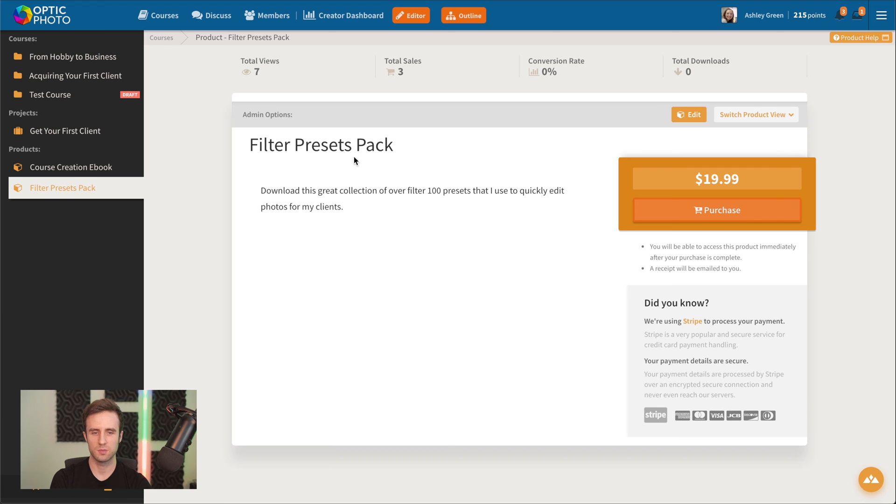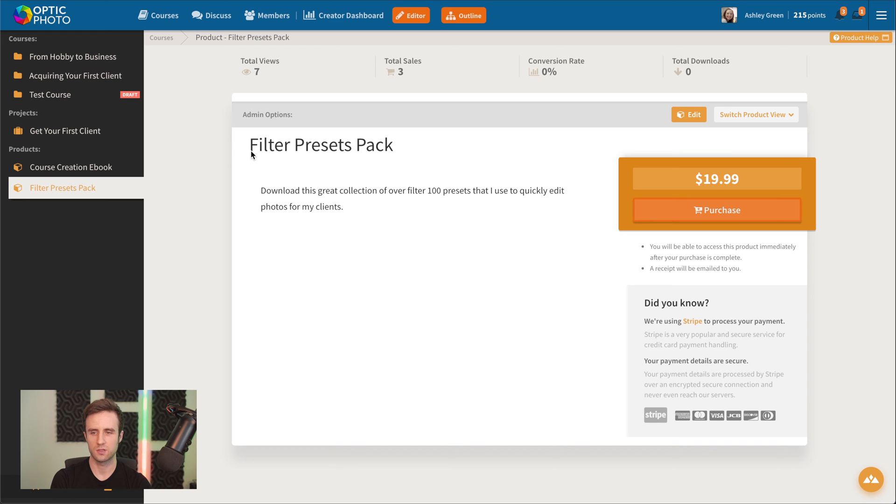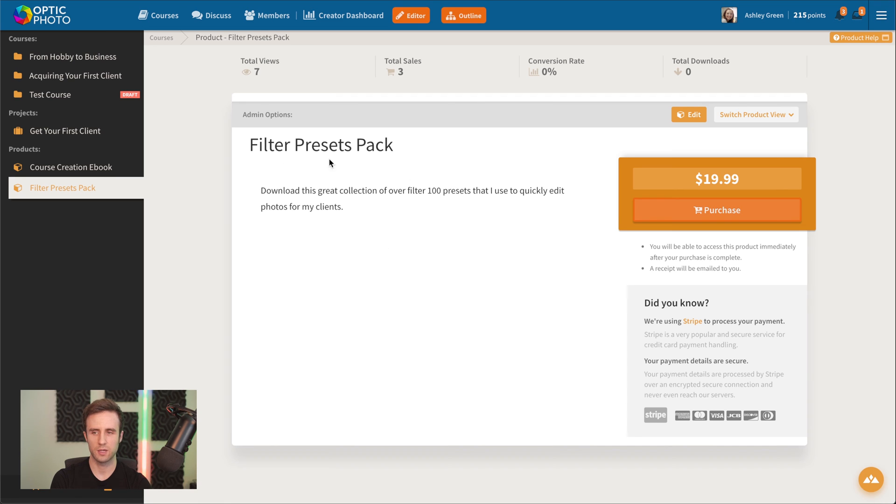In this case, this would be selling a download. This is a filter presets pack that you could download for your photo editing software that could be sold as an add-on to your course.